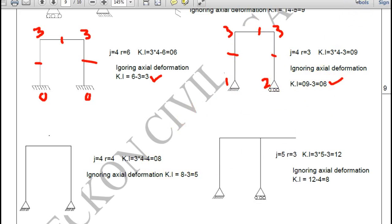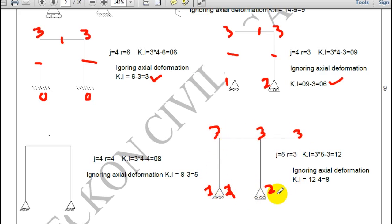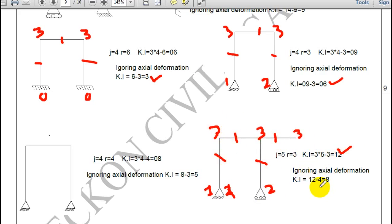In another problem: hinge gives 1, three rigid joints give 3 each, and roller gives 2. So 1 plus 3 plus 3 plus 3 plus 2 equals 12. Ignoring axial deformation with 4 members, kinematic indeterminacy is 12 minus 4 equals 8.